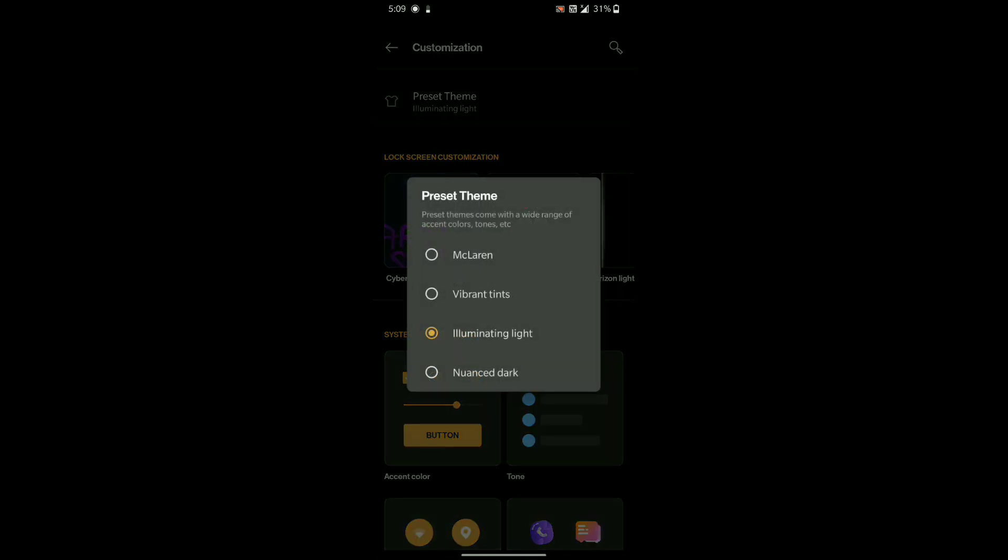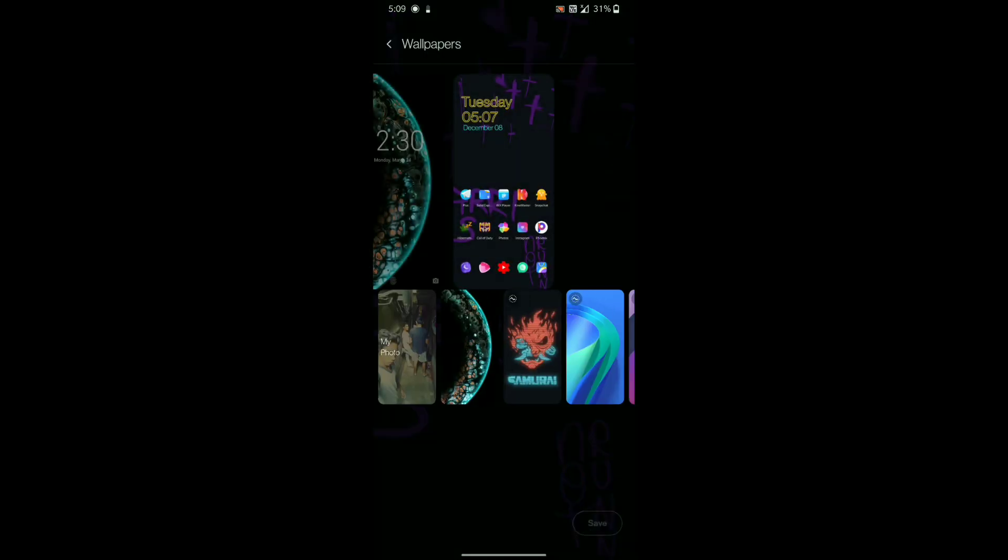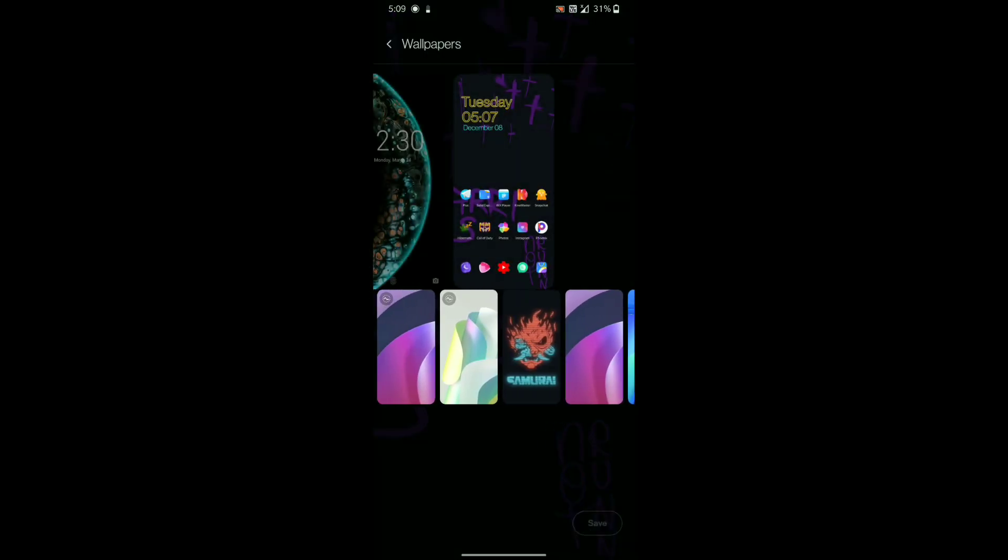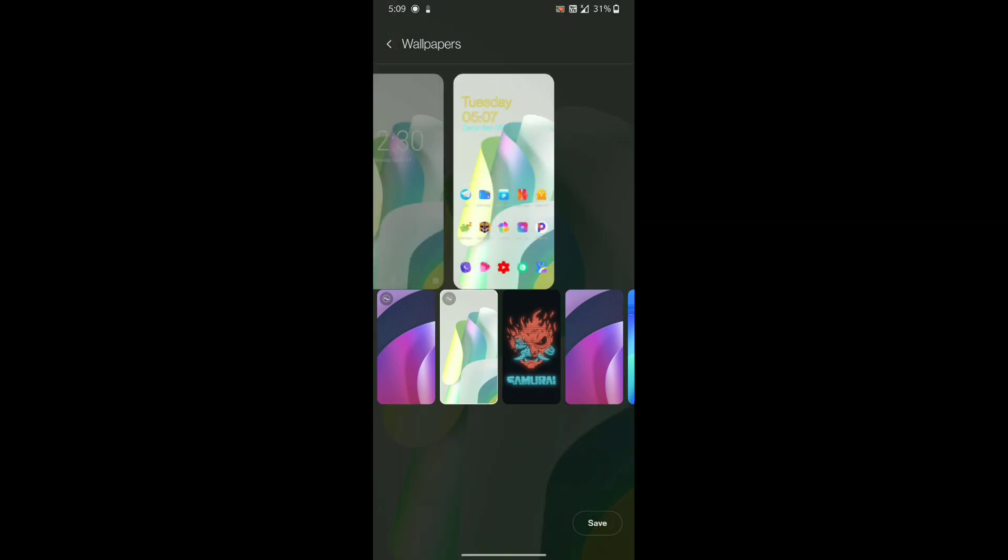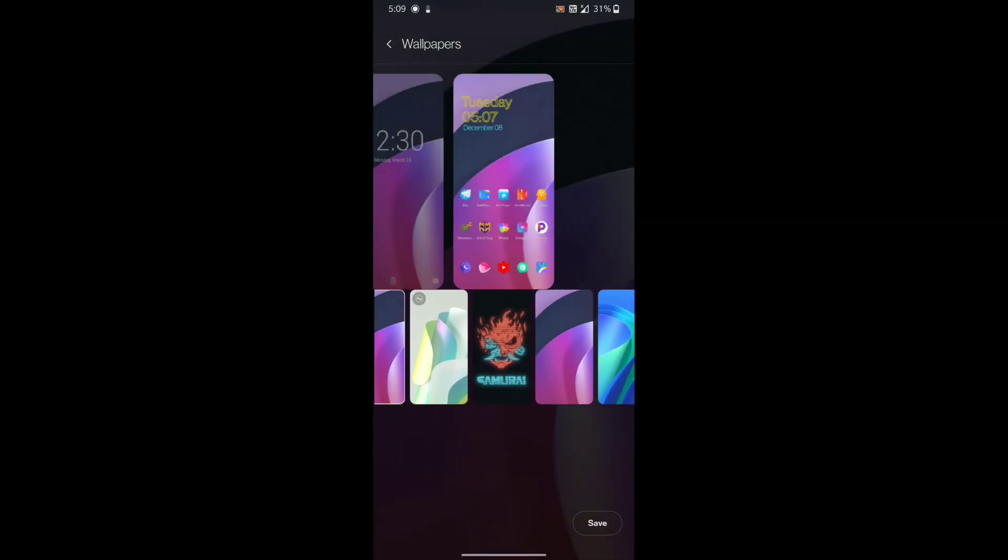You can create your own theme or you can select a preset one. Then you can select wallpapers. As you can see, the wallpapers are from Cyberpunk Edition only.